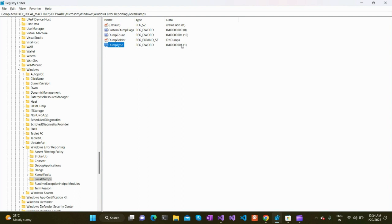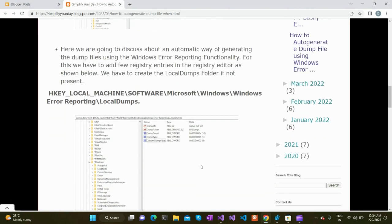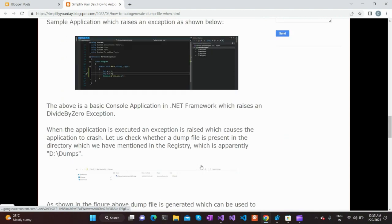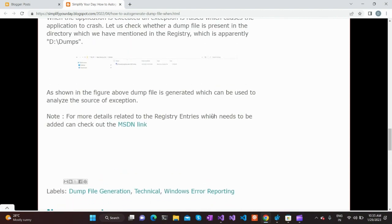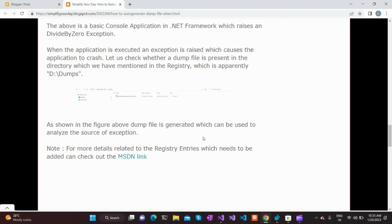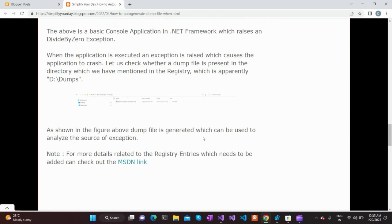The flag values and the meaning of these registry entries are documented in the MSDN documentation. I will include the link to that MSDN document in my blog post, so you can go through it and click the MSDN link to check out the registry entries required for creating dump files in an automated fashion.